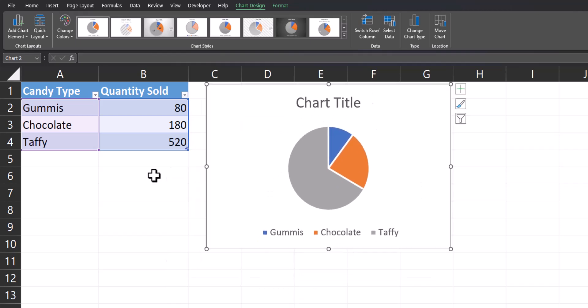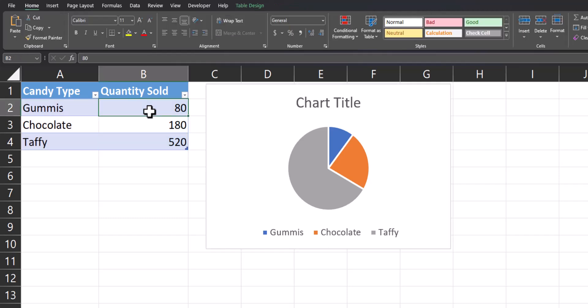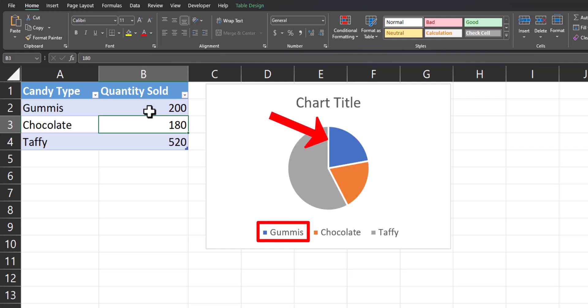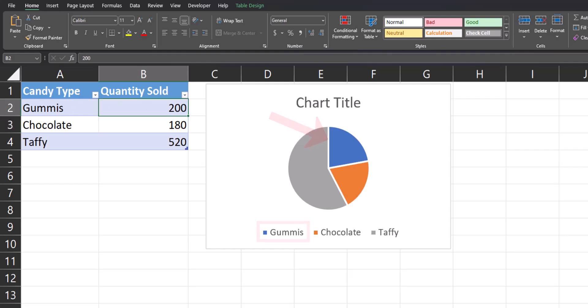Another great feature of pie charts in Excel is that they will dynamically update based on your data. For example, if I change the gummies number — which is the blue section — to 200, you'll notice the pie chart automatically updates based on the new data.